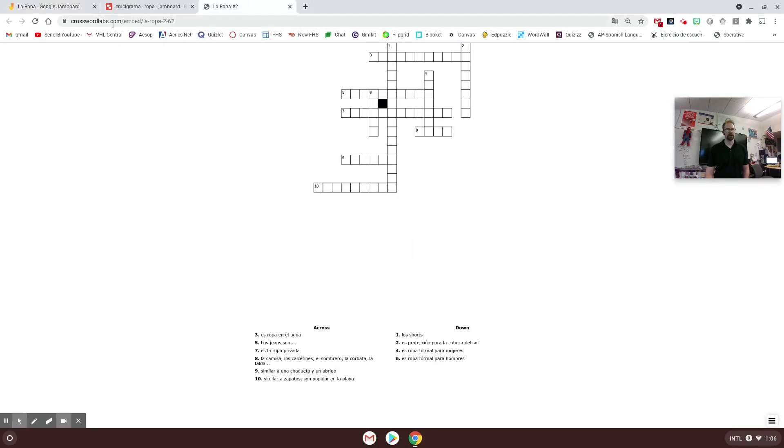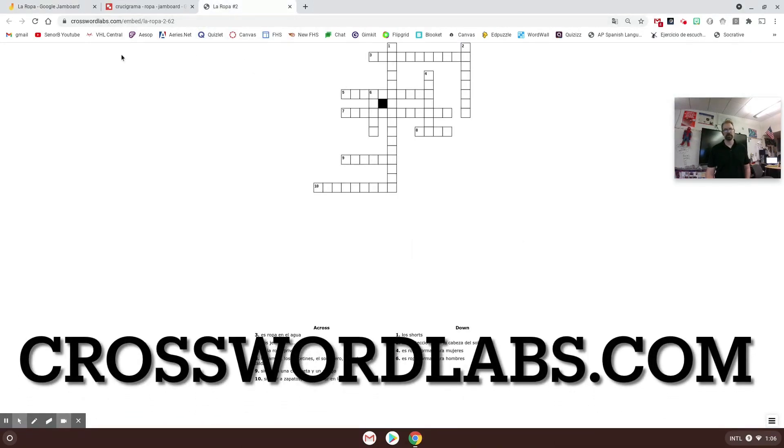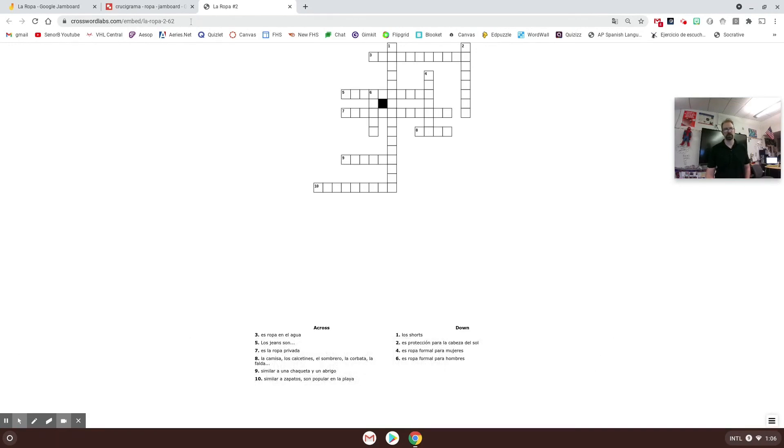I really like crosswordlabs.com - it's a good place and easy way to make crossword puzzles. I have videos on my website or my YouTube channel about how to use crossword labs. I'll post a link in the description if you need it. So once I'm done, here's my crossword puzzle.